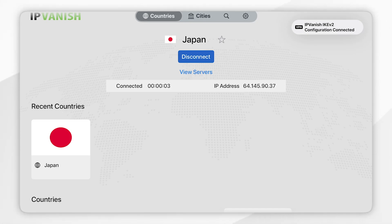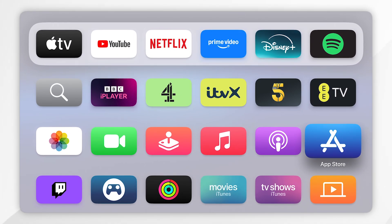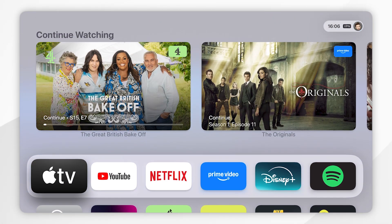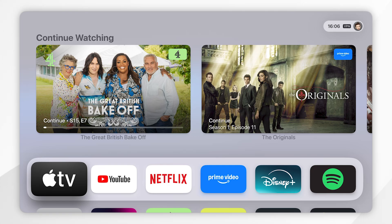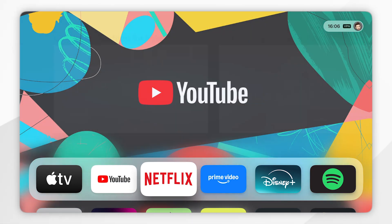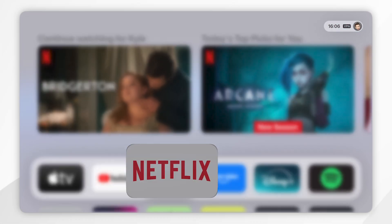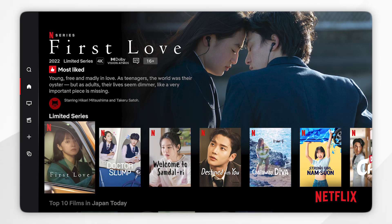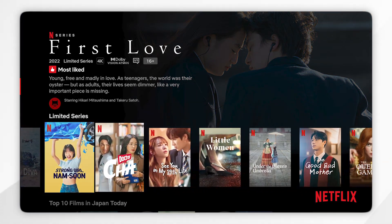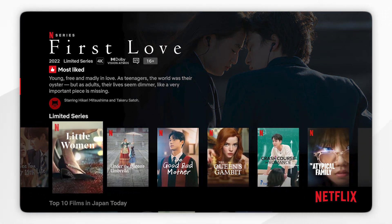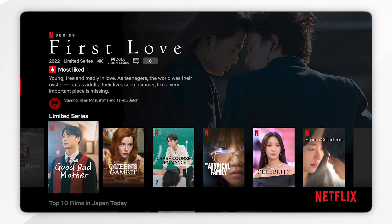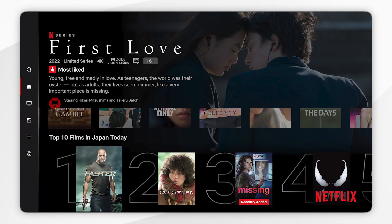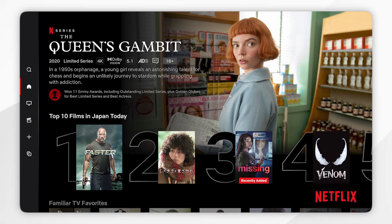Now that we're connected, go back to the home screen of your Apple TV and open Netflix. Once you've signed into your Netflix account and selected a profile, you can start watching the Japanese version of Netflix. To prove you're on the Japanese version, here it says Top 10 Films in Japan Today.